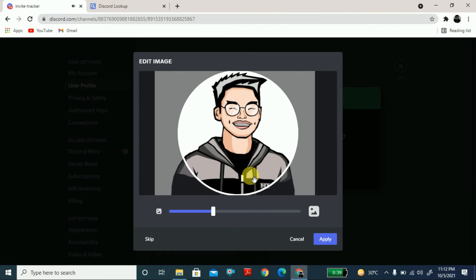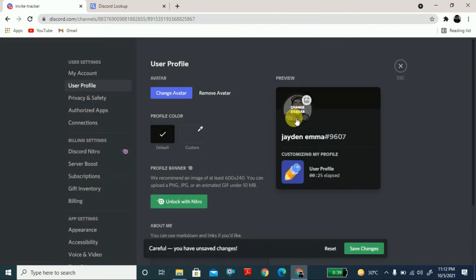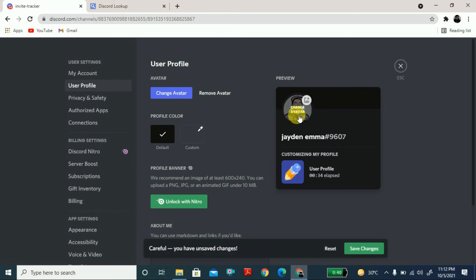Click Apply and now you can see this is my profile picture — I downloaded it from someone's Discord profile and put it on my own. In this way you can download someone's profile picture on Discord. I hope this video helps. Please like the video and subscribe to the channel. Thank you for watching.